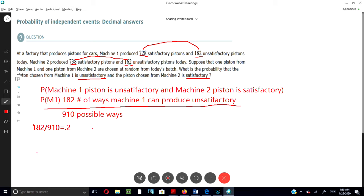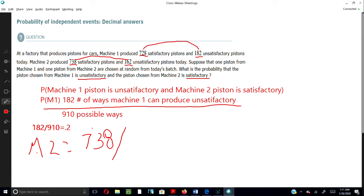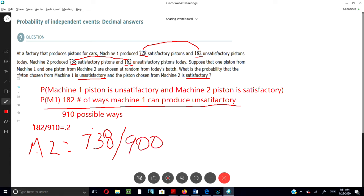Our top number will be the number of satisfactory pistons, which is 738. For Machine 2, we're going to put 738 as the satisfactory number — the top number — and the total number of pistons made by Machine 2 came up to be 900. Once we divide that, we come up with 0.82.